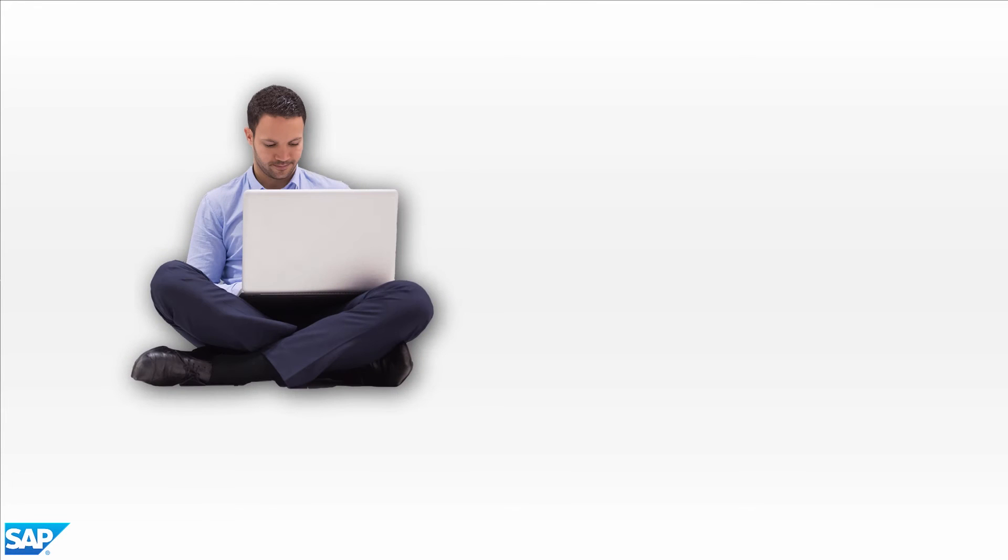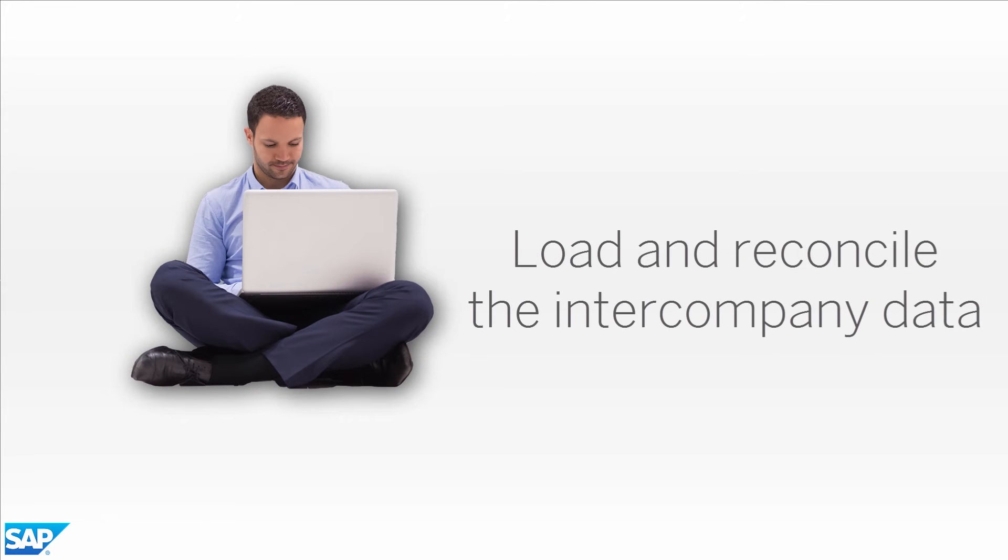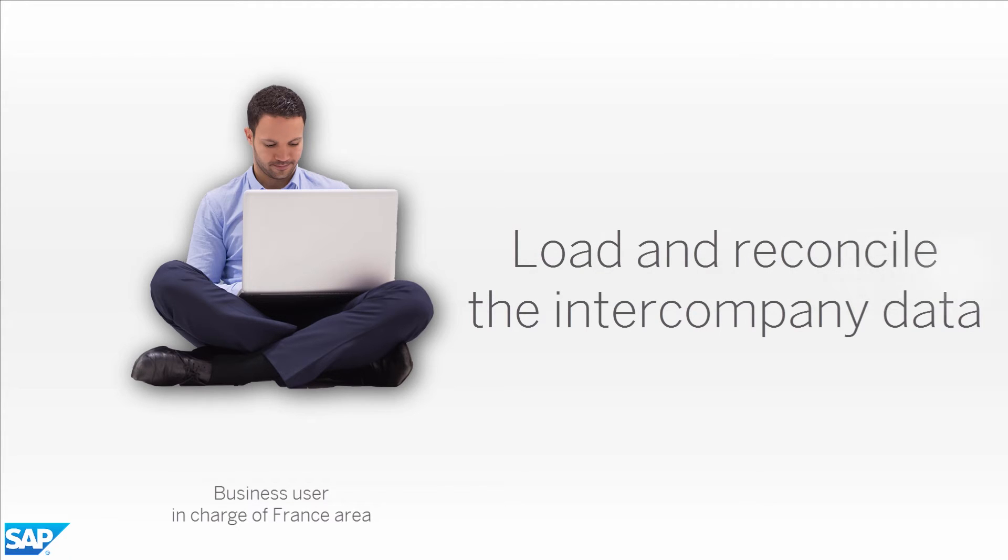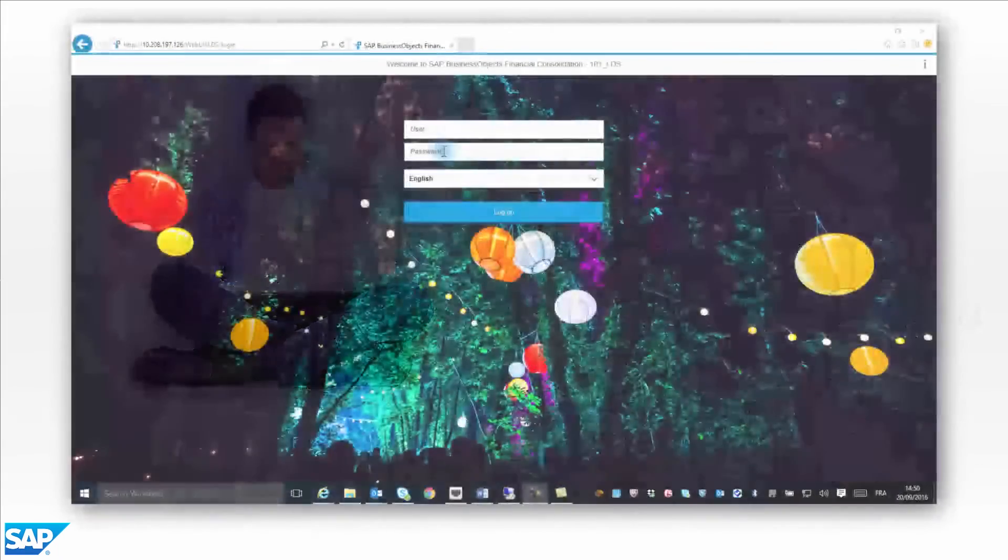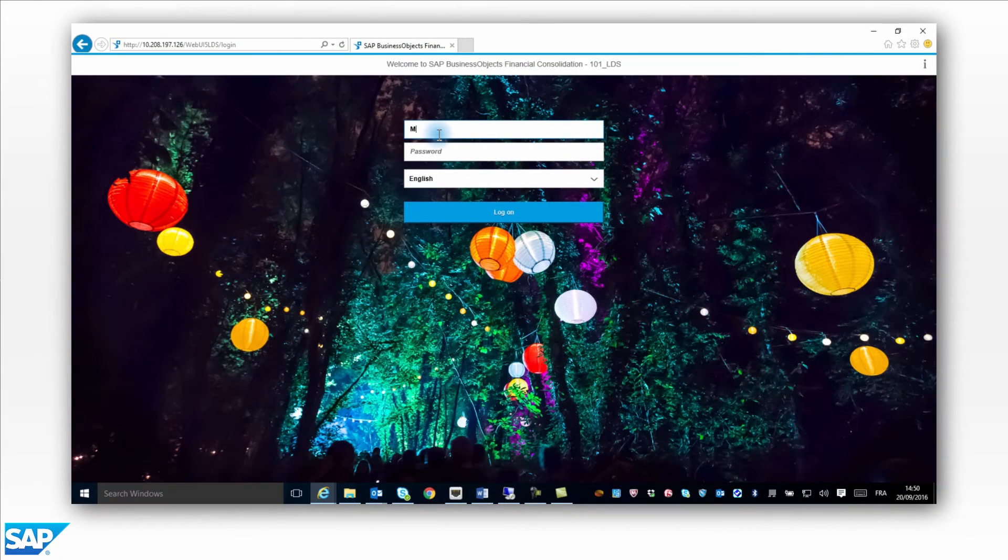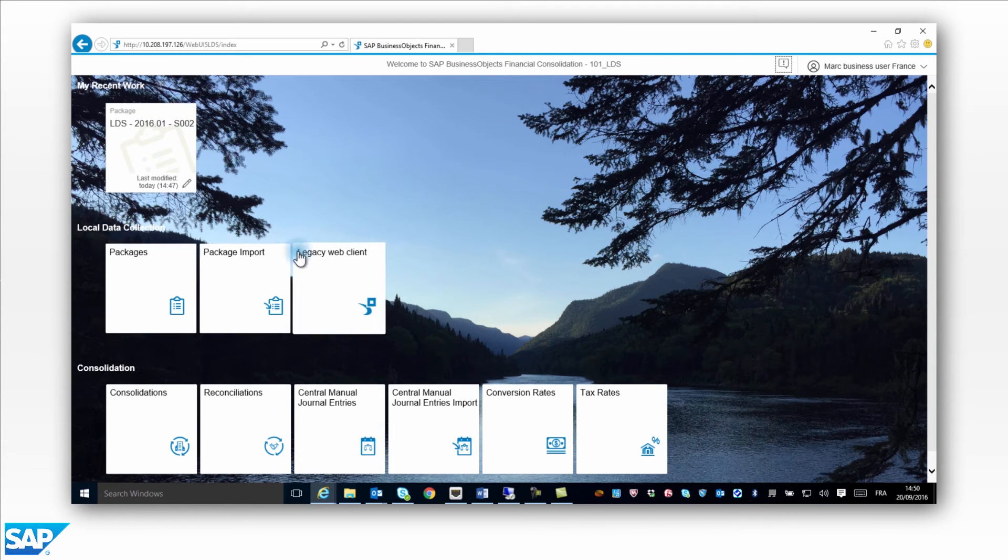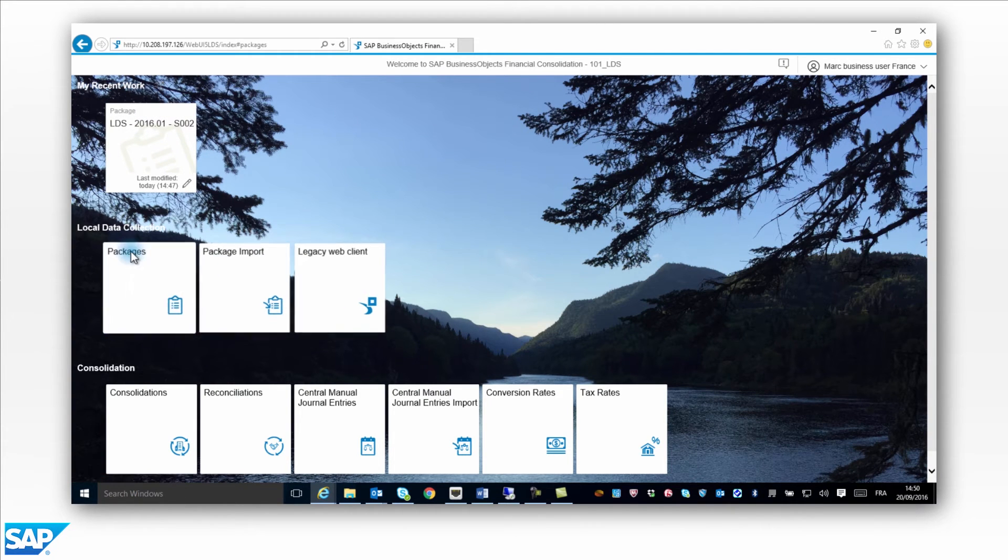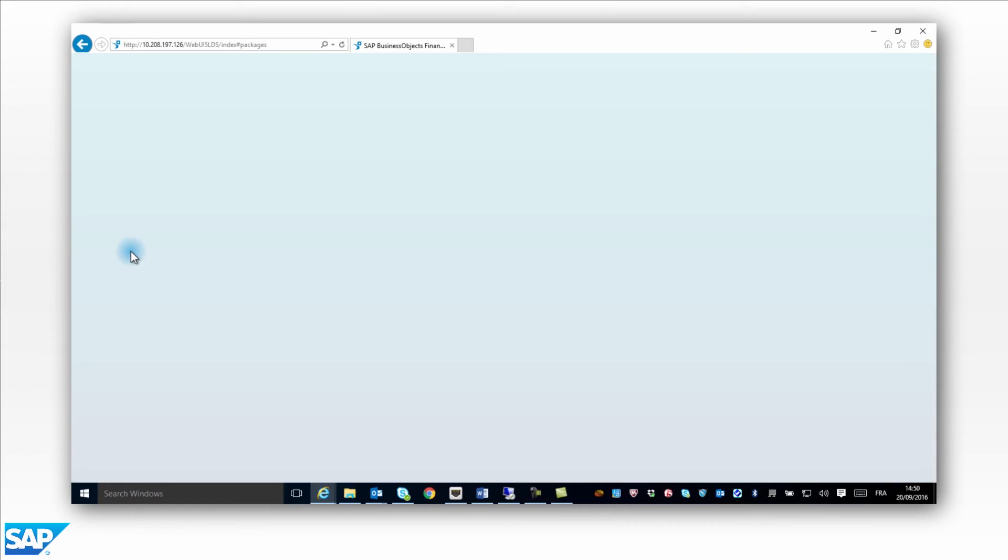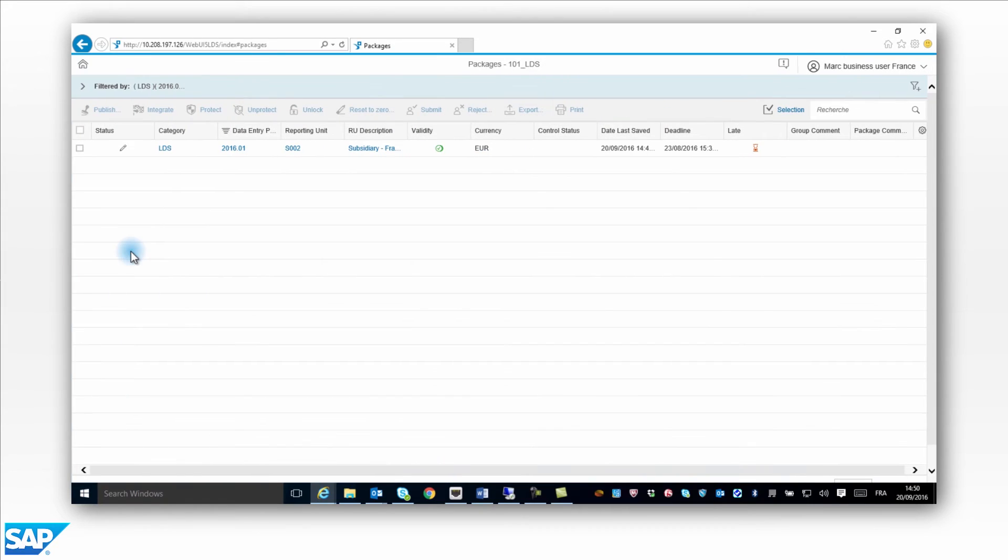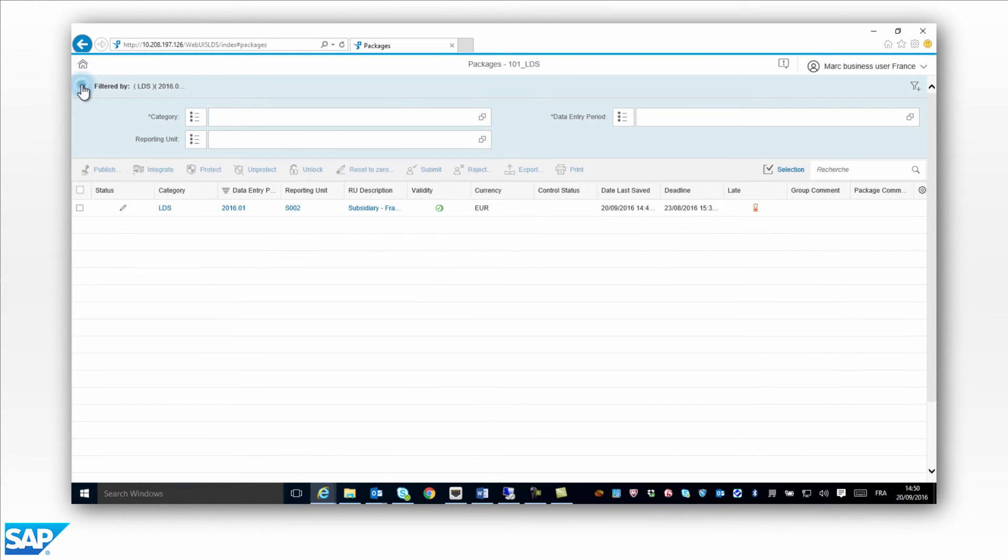Load and reconcile the data. Mark is in charge of the France region. He loads the intercompany declarations into his package. Mark opens the package list, locates the package that he is responsible for, and opens his package in order to save and reconcile his transaction against company S001 in the UK.